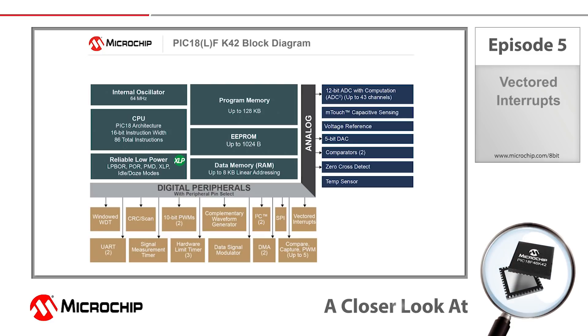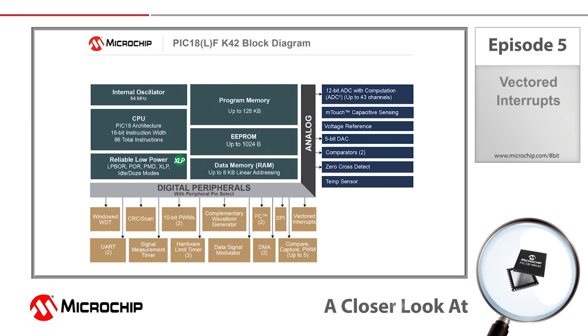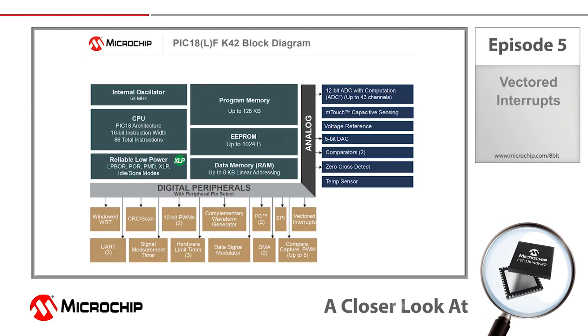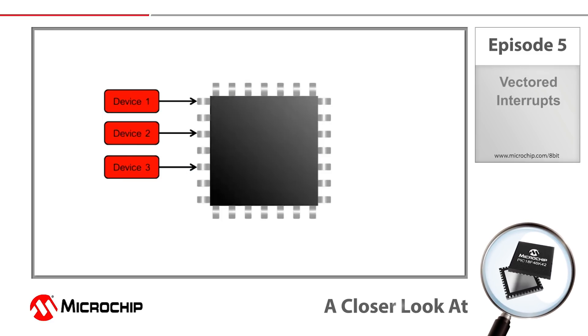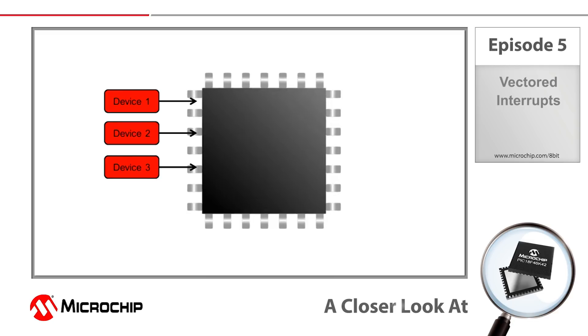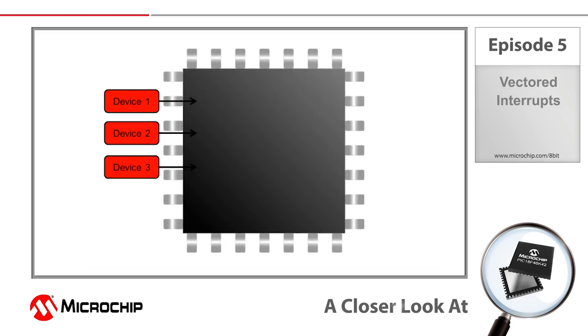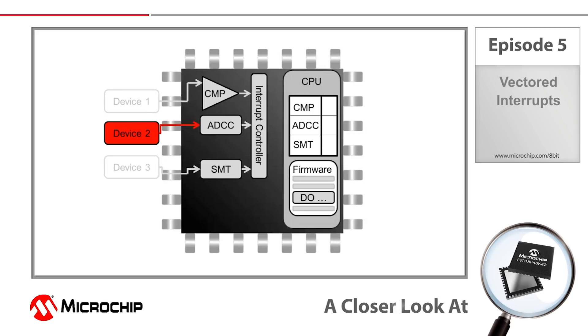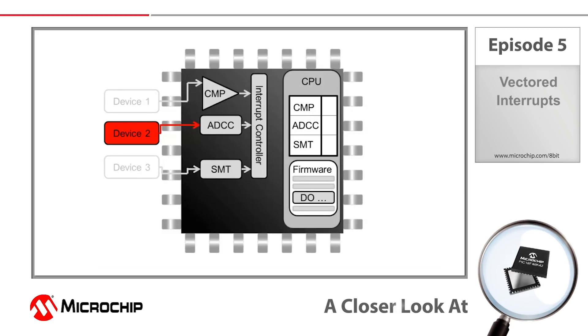Hey everybody, Matt Dickens here talking about vectored interrupts. Microchip has recently implemented vectored interrupts on our PIC 18 K42 family of microcontrollers. This gave us a good opportunity to create a closer look video to understand the advantages vectored interrupts provide.